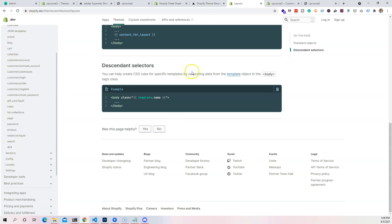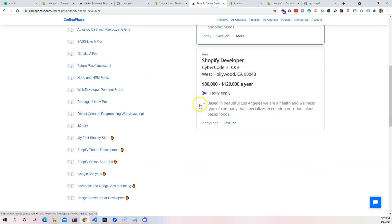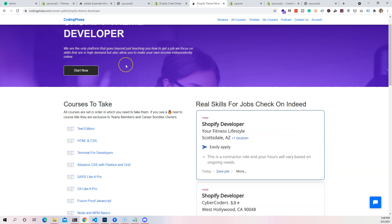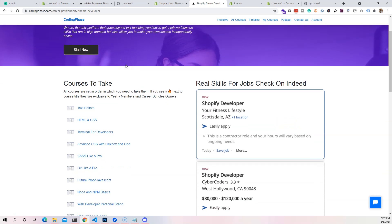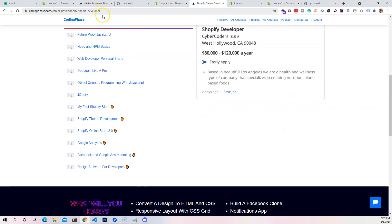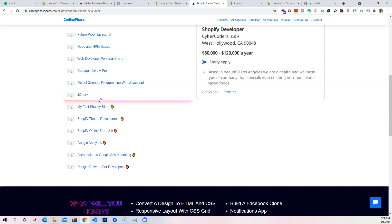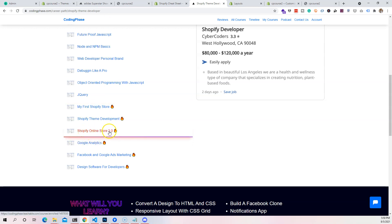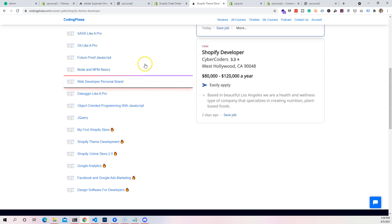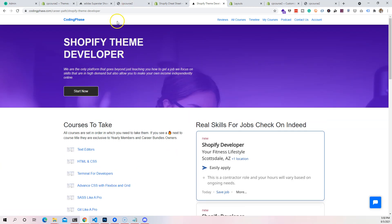For those watching and wondering where to get all this content — it's on codingphase.com. We teach you how to become a Shopify theme developer, going deep into everything you need. It's probably the best Shopify theme development course out there, teaching you to create themes, work for companies, freelance, or sell your own themes. Check out the Shopify Online Store 2.0 course.